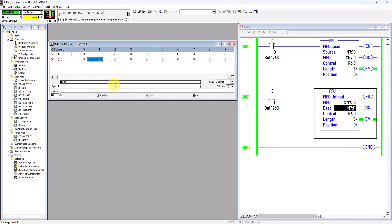Hello, today I am going to discuss about First In First Out Load as well as First In First Out Unload instructions. Let me create a new file.